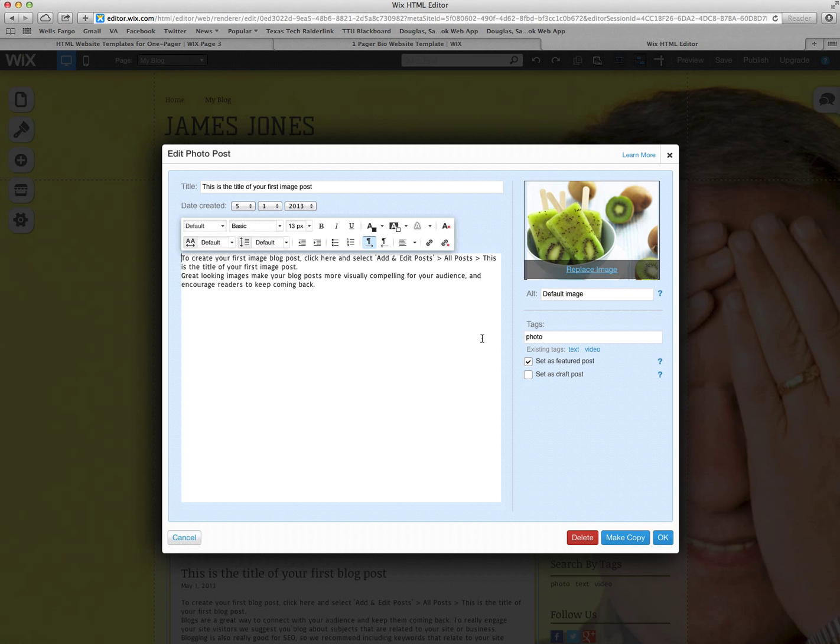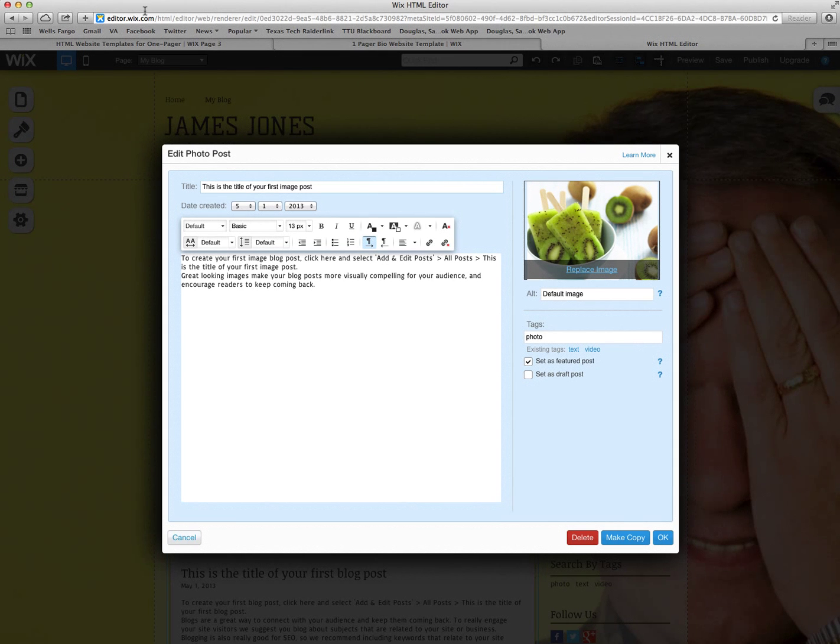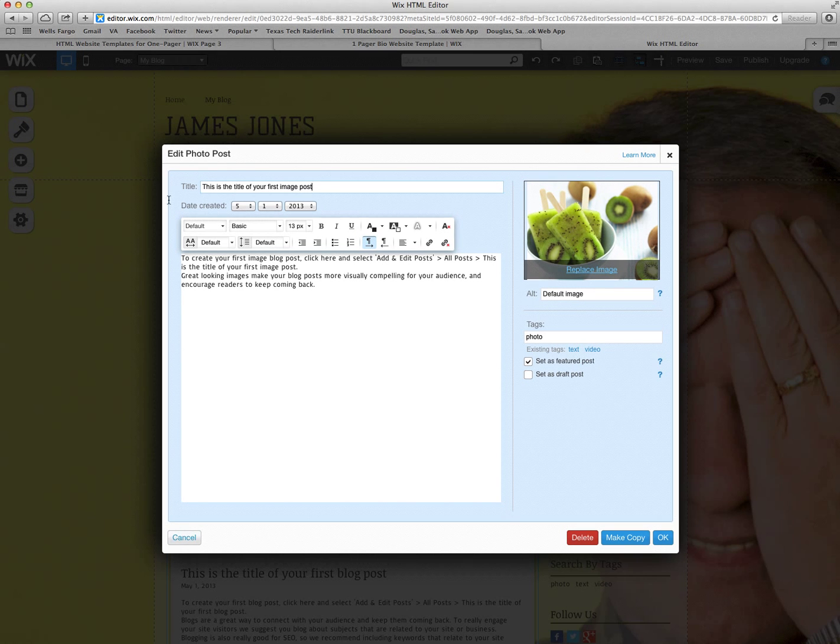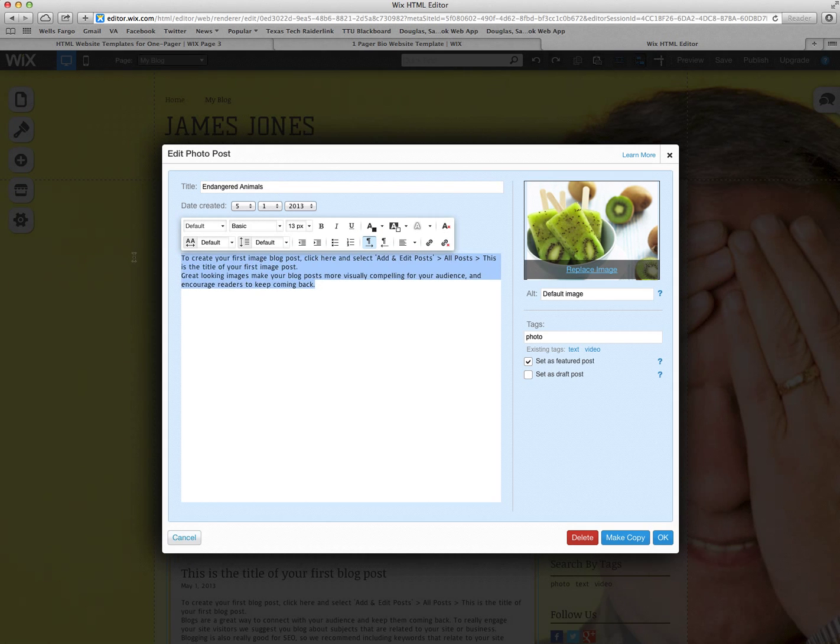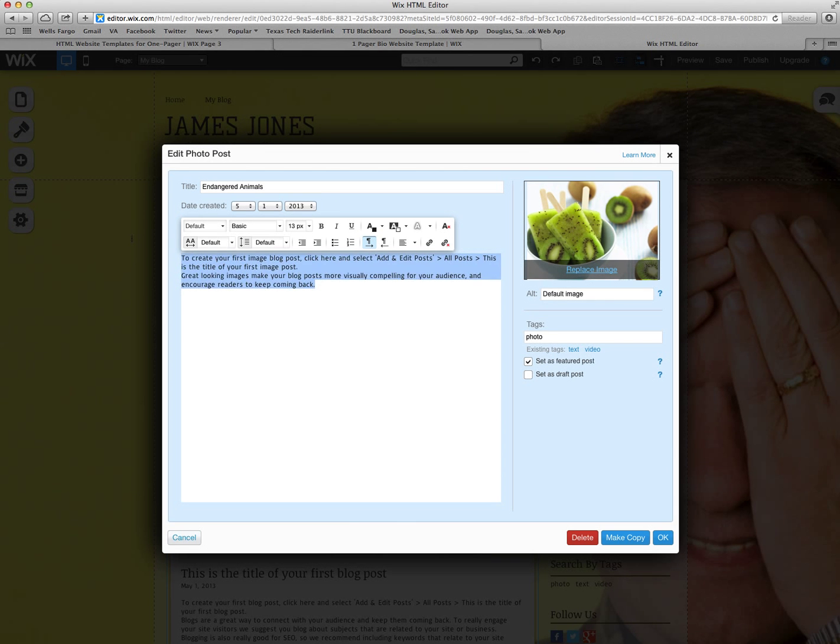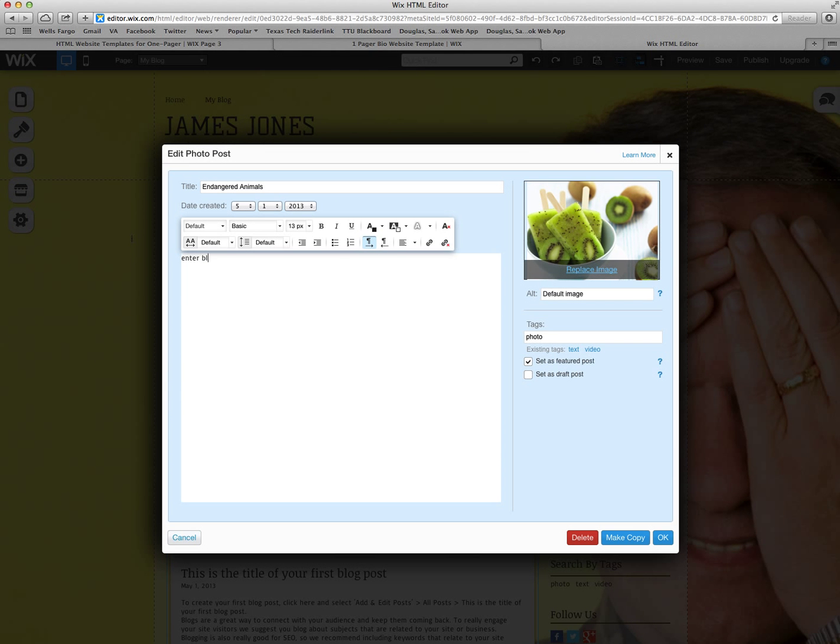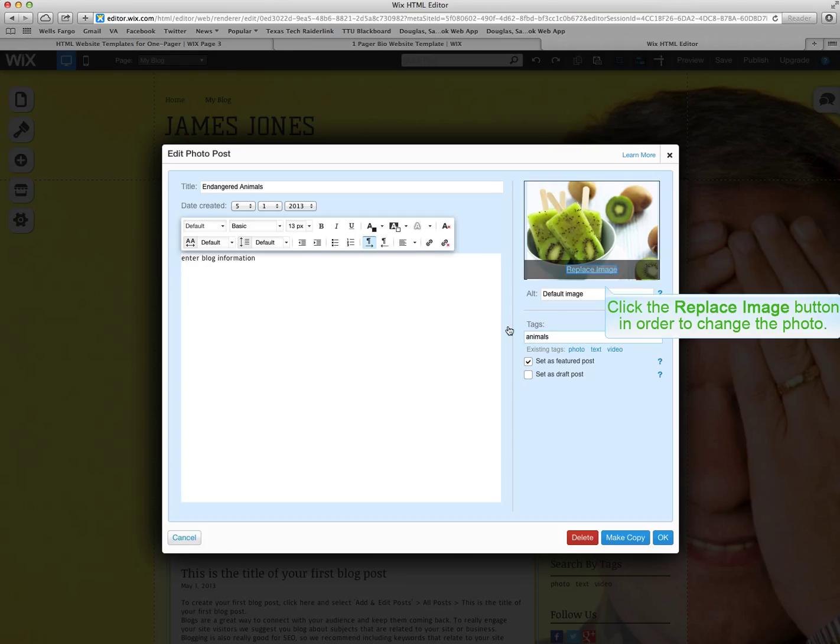This is a photo blog. The title is up here. And say you did an expository text or blog on this. You could do something over endangered animals. Then right here is where you would enter your blog information. You can add tags to it. Here I put animals and you want to set this as a featured post.